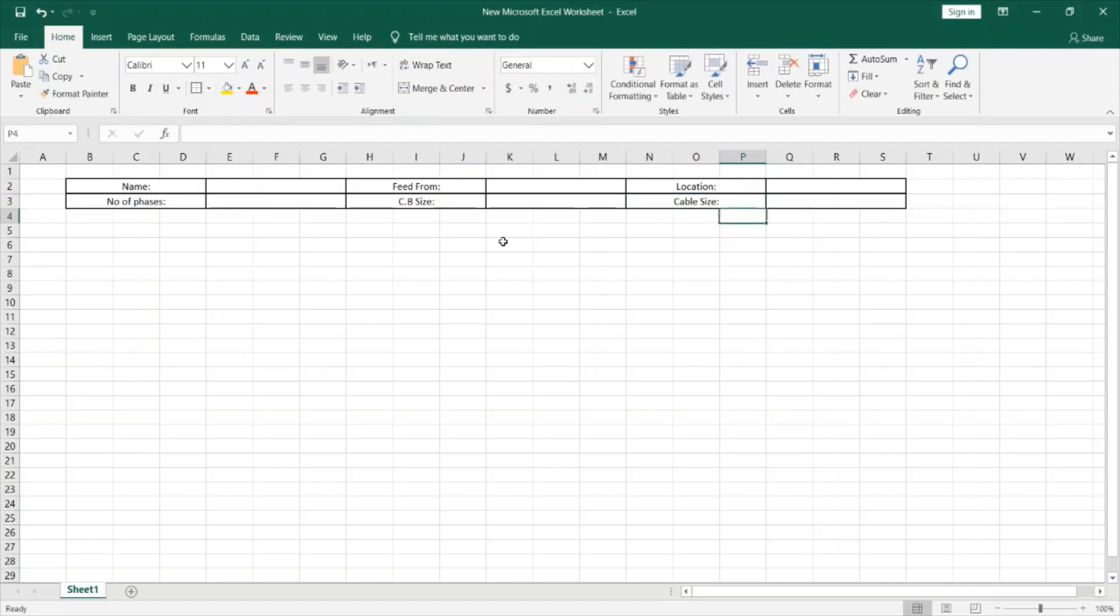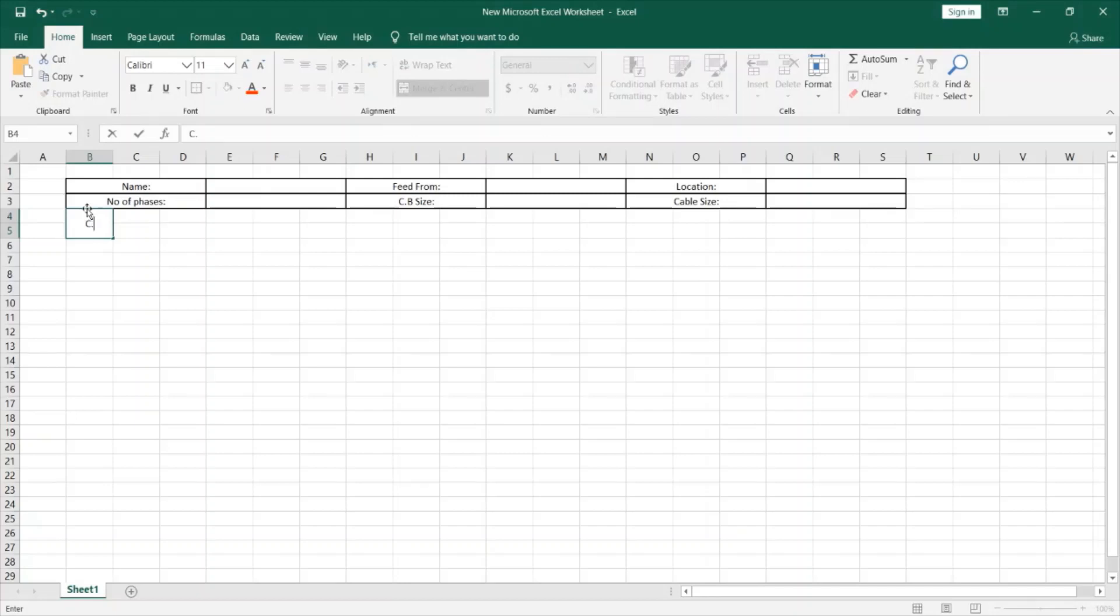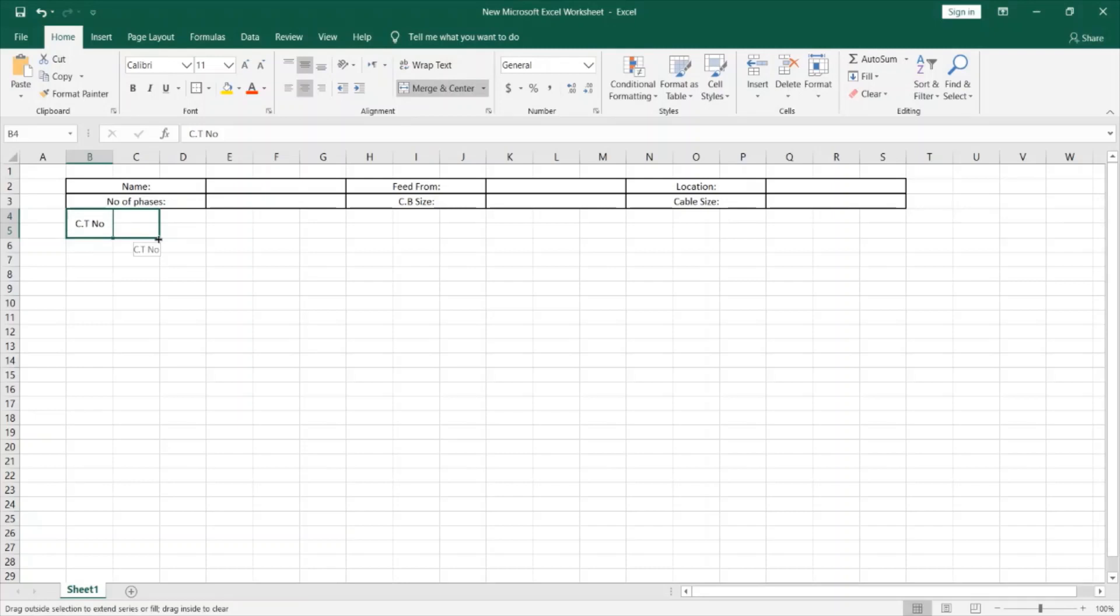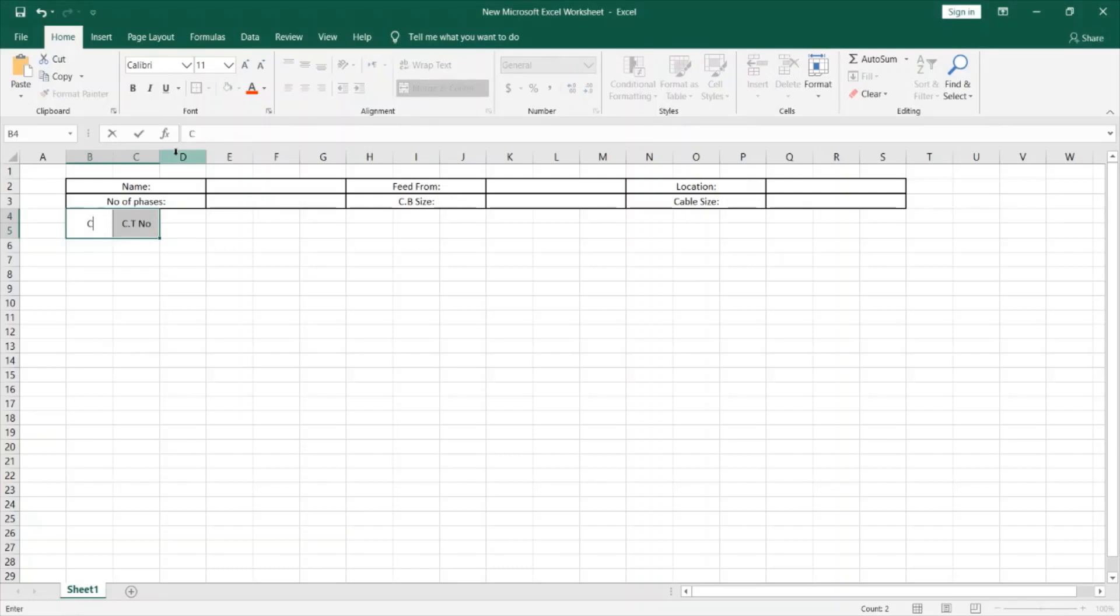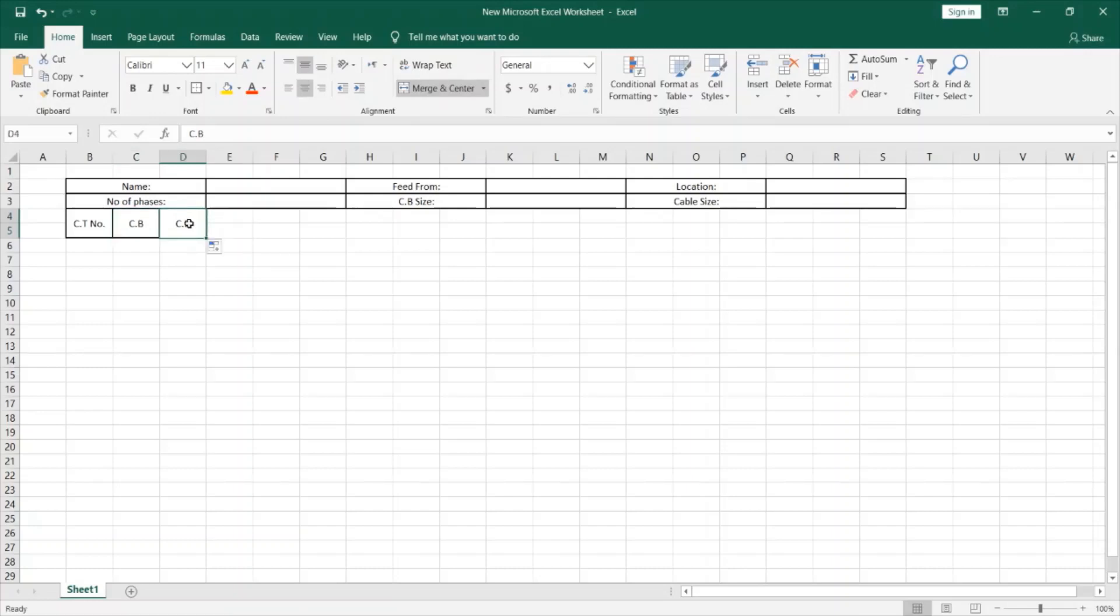Next I will define the branch circuits characteristics, which will start from here. So I will make a cell here and we'll call it circuit number. Then I can easily create another cell by just dragging the mouse to the right side and make this circuit breaker. Here will be the circuit breaker. Next will be the cable size or in this case it will be the wire CSA, which is the cross sectional area.